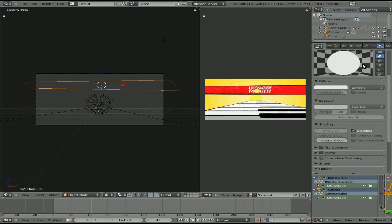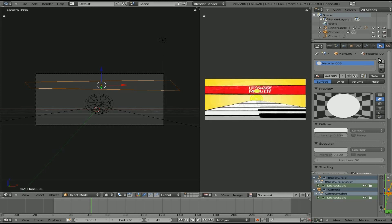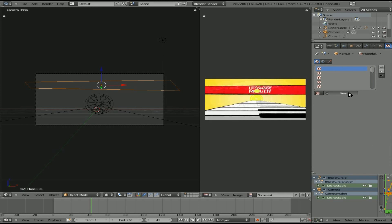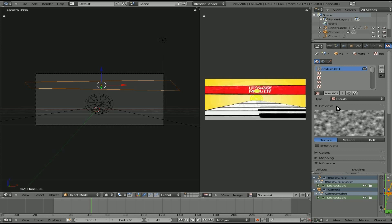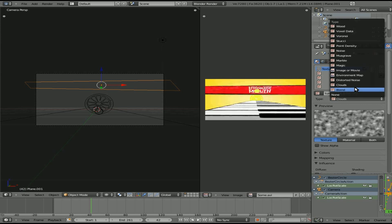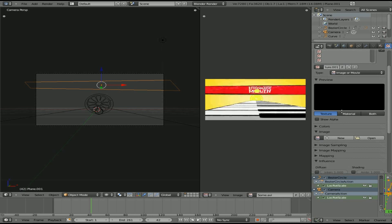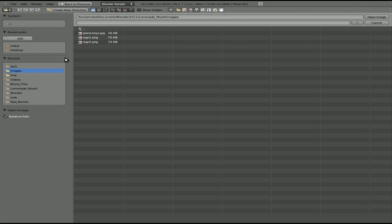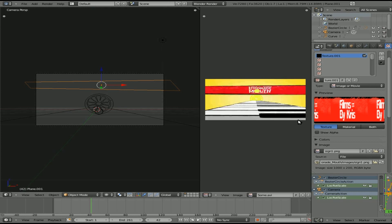New material — make it shadeless, and we're going to go to Textures, new texture, make it an image. Open and I'll go to a sign I already created in GIMP, and I'm going to package that in here so that the image is saved.